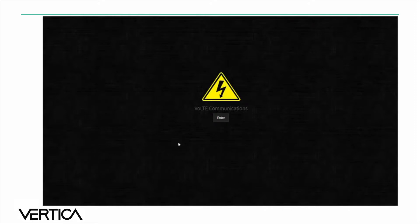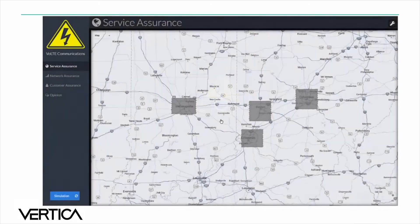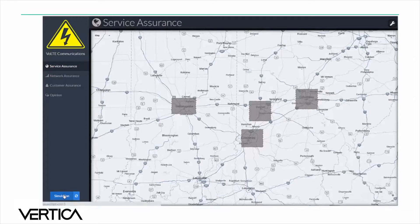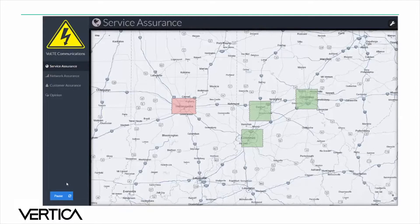Let's enter the Volt Communications dashboard area. The Service Assurance dashboard presents a high-level view of the regions where Volt is monitoring network activity. If we click the simulation button we can see that certain regions are green while others are red or yellow.